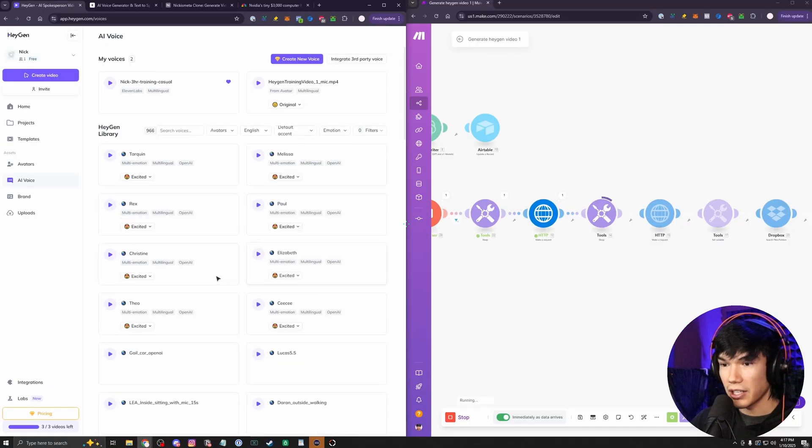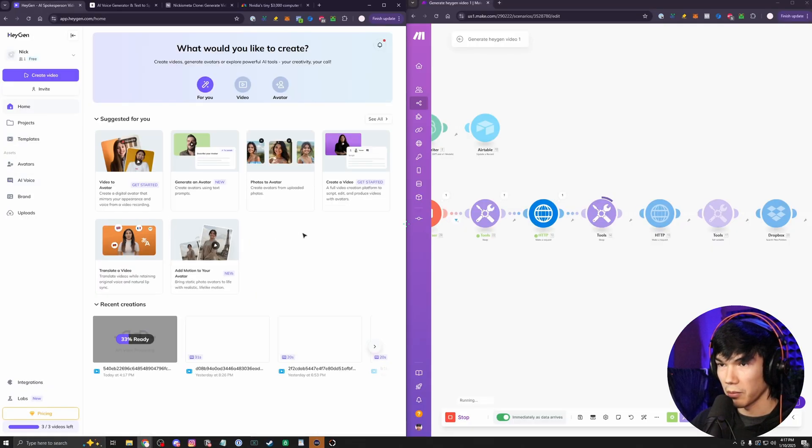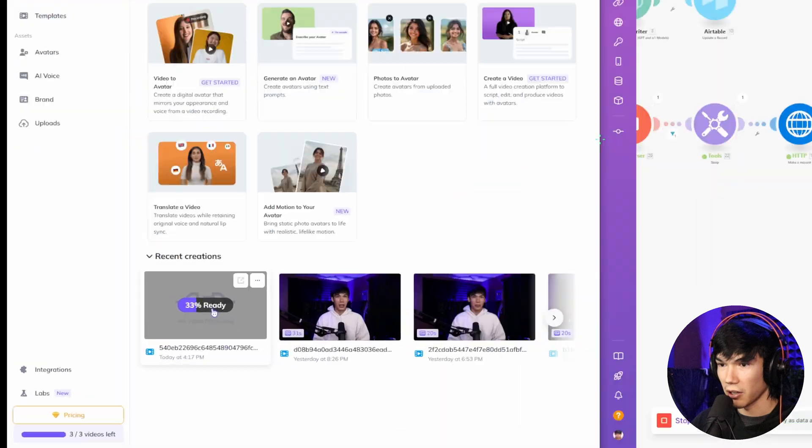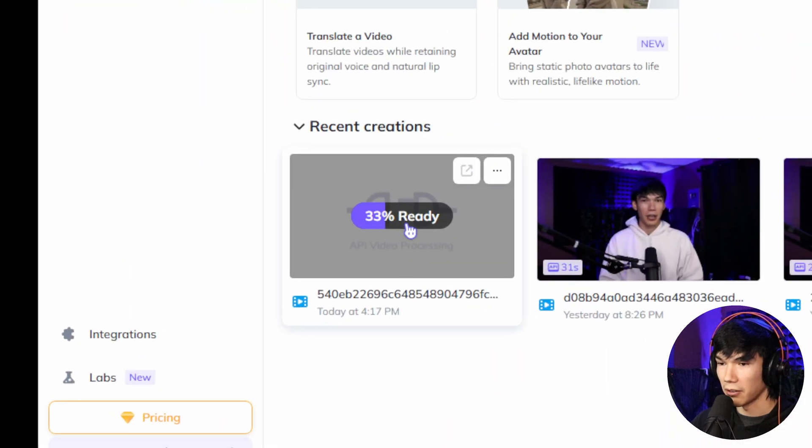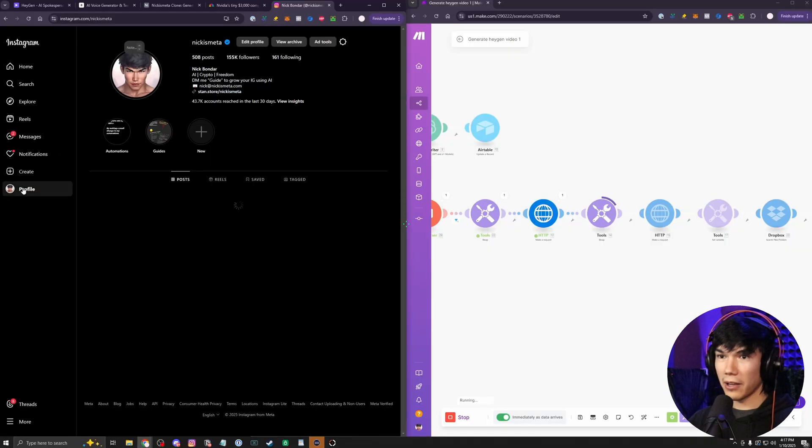But if we go to HeyGen, let's go to home here. We should be able to see the video being made right now. 33% ready. So while we're waiting for that, let me show you guys the results on these AI videos that I've made.